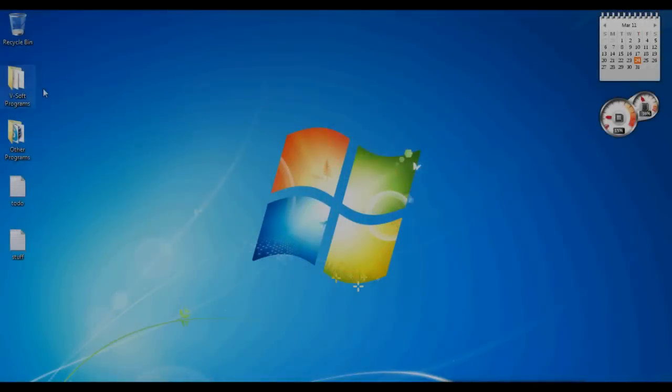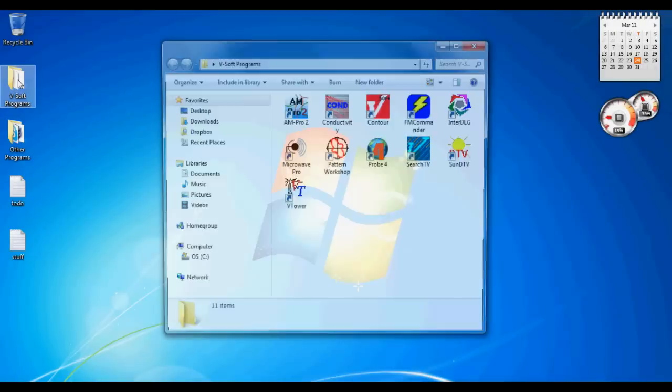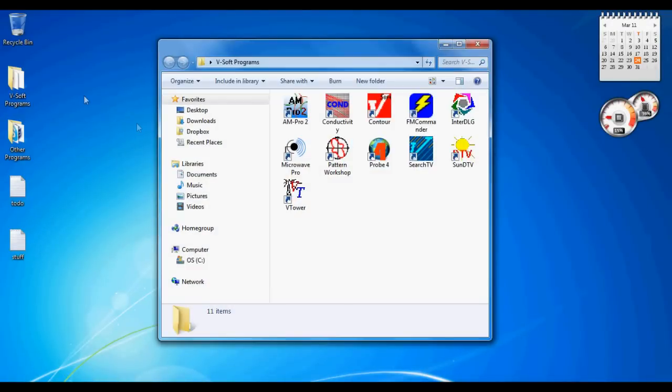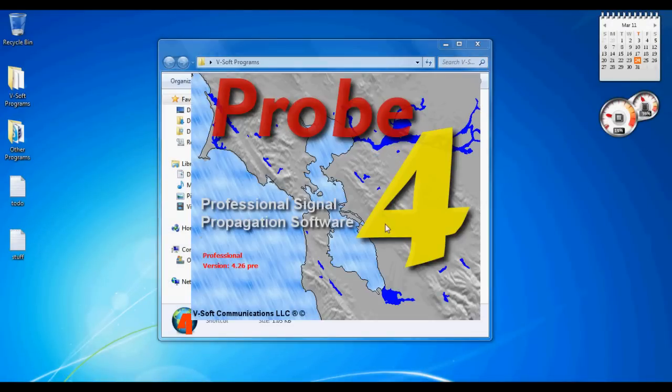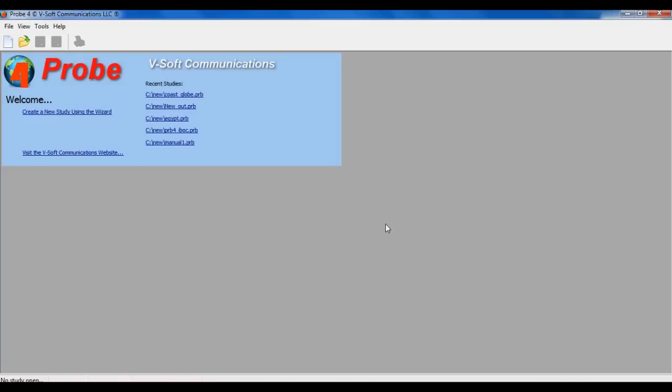When we start the program, it shows the splash screen and then the main window. This main window basically shows a welcome screen when you first come into the program, that shows a list of recently opened files, and then you can also click on new study to create a new study.